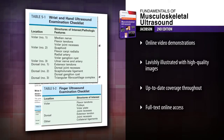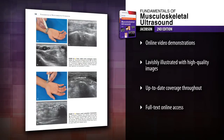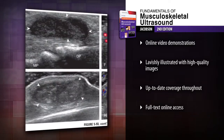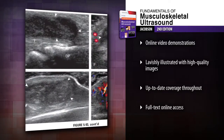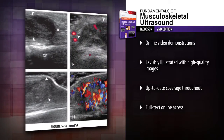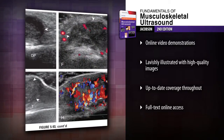Visually grasp essential concepts, techniques and interpretation skills through 500 high-quality images, including 100 colored Doppler examples.